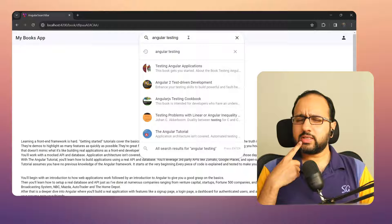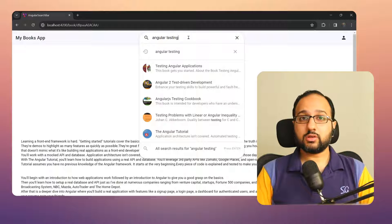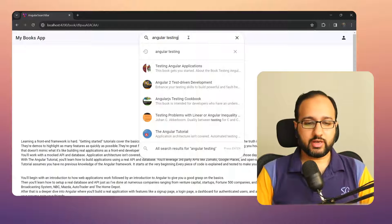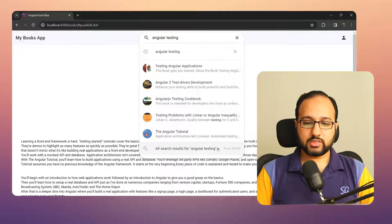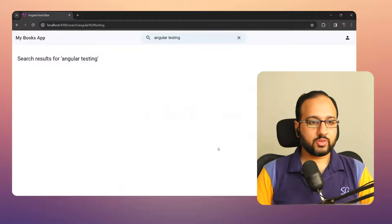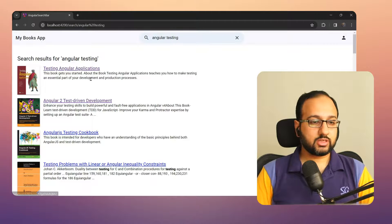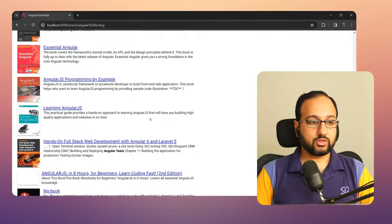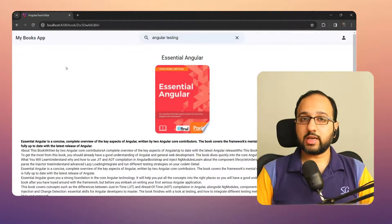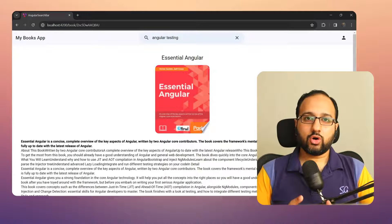Now I want to see all of the results, so I'll click on 'All search results for Angular testing' at the bottom, or I can press Enter to go to the detailed search results page, which gives all results according to my specific search term.